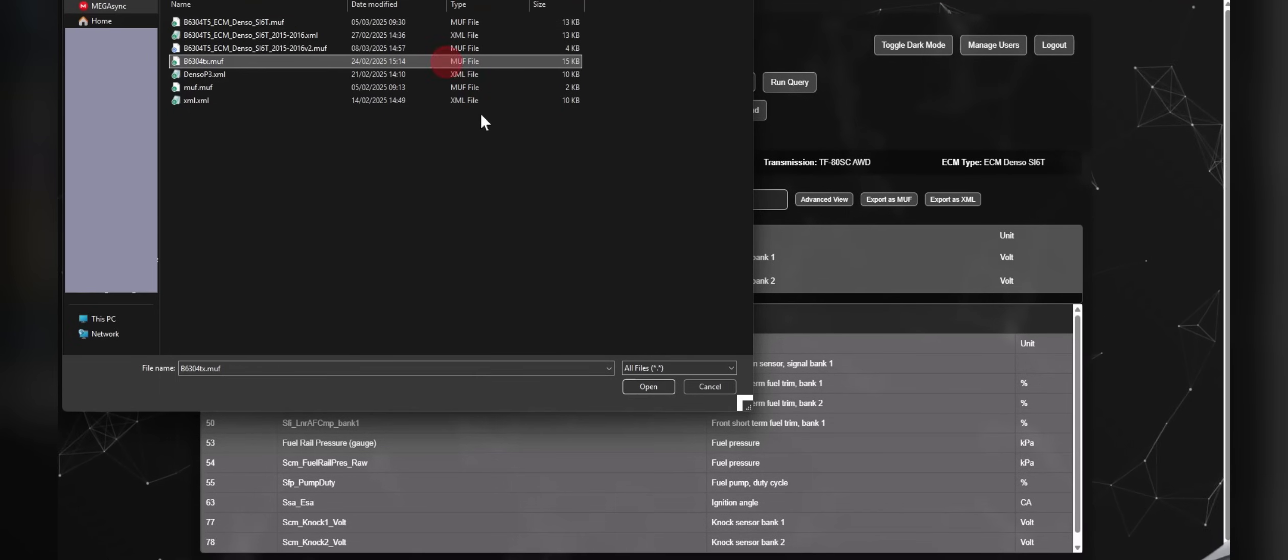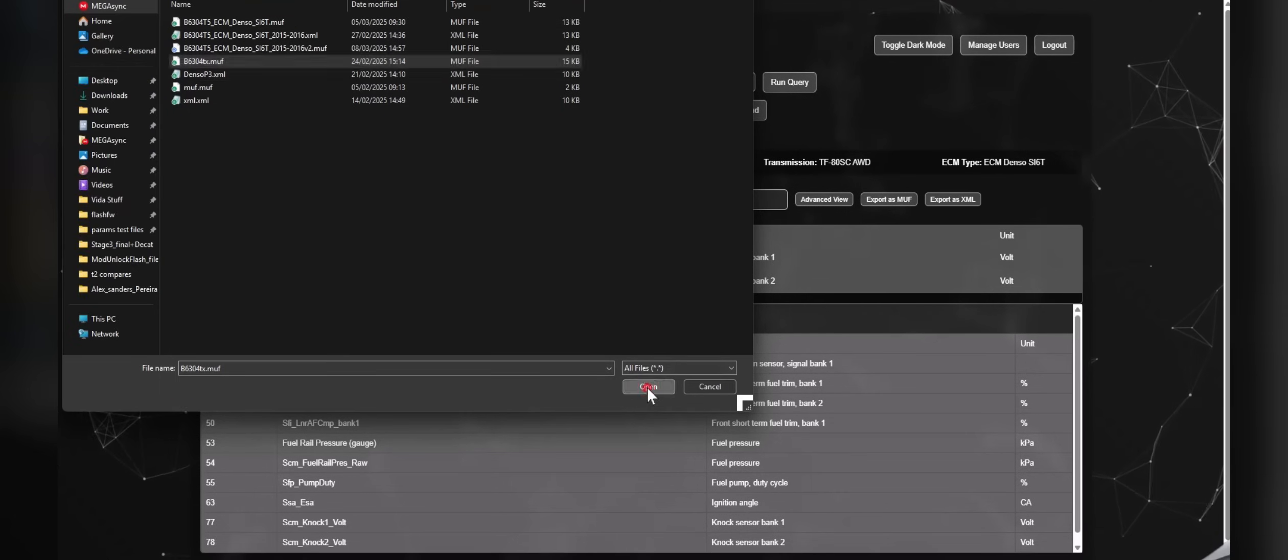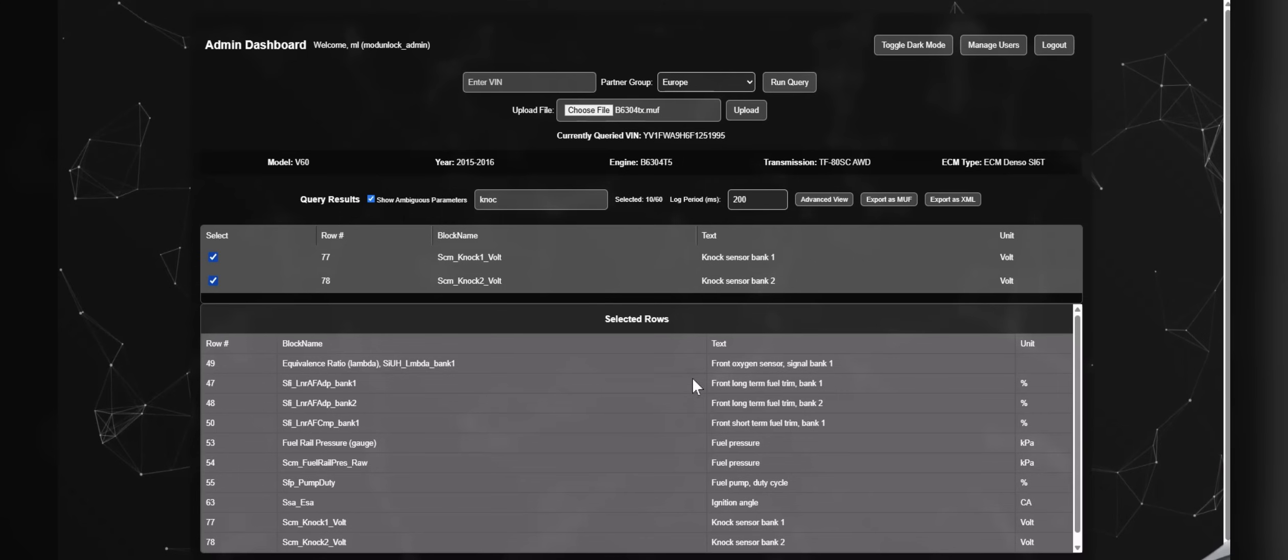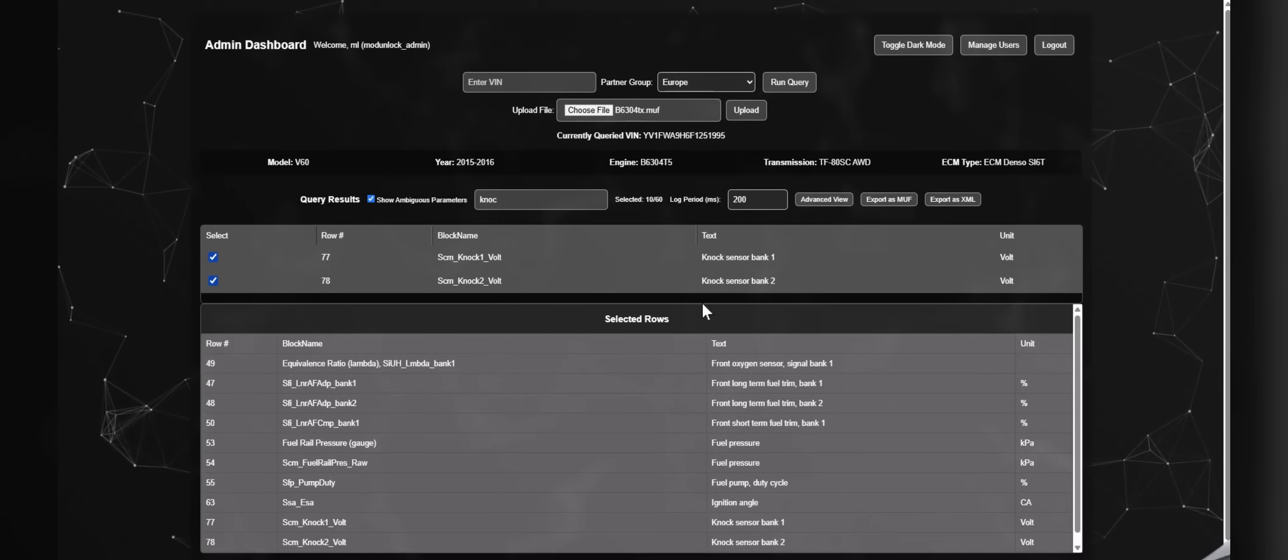As you'll see now I'm importing a file that's already been built and the number of selected parameters will go from 10 to 42.